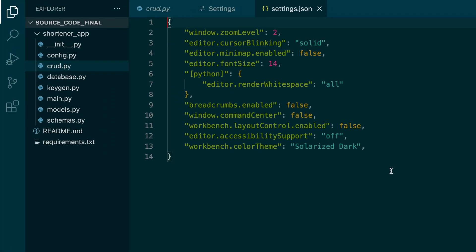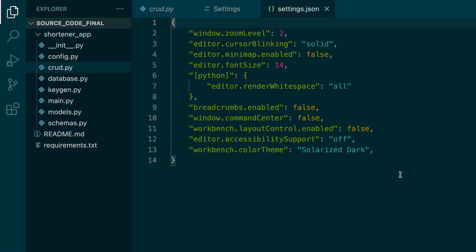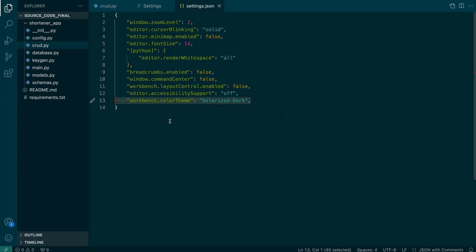There you can see a bunch of other settings that I have set and also the Workbench.colorTheme option. That's an important property here in our settings, and we'll probably come back to this later. I just wanted to show you this to see where the color theme is actually stored in your settings.